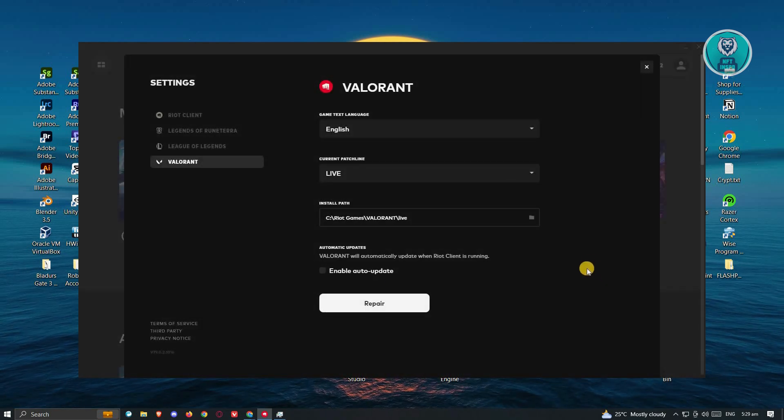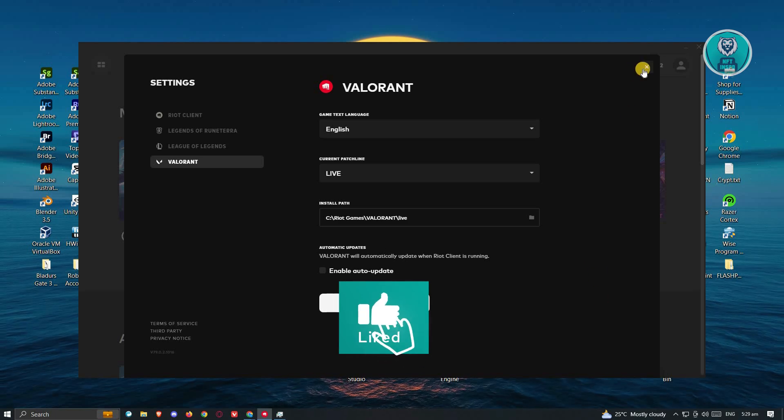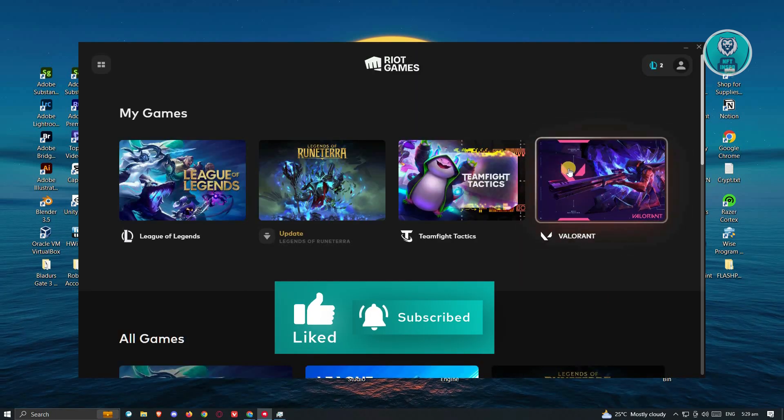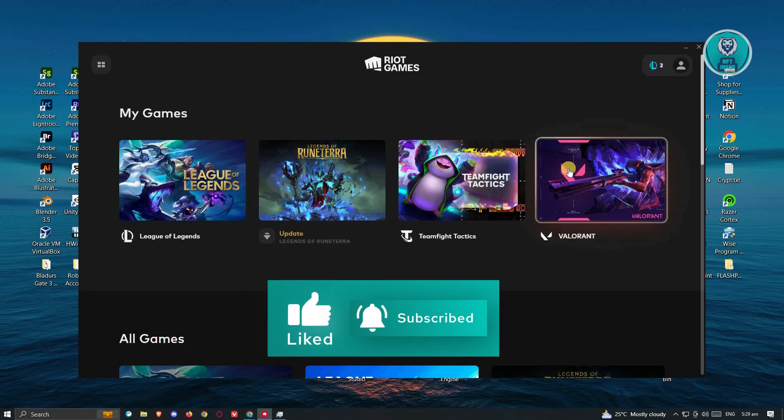And that's about it. Hopefully this video was able to help you. Like and subscribe to NFT Inspo. Thank you for watching.